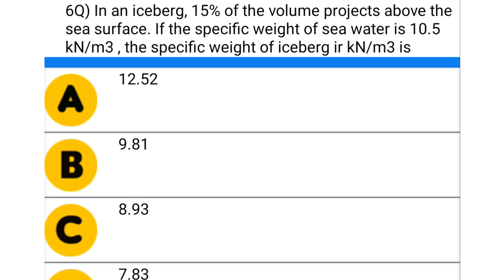Next question: in an iceberg, 15% of volume projects above the sea surface. If the specific weight of the seawater is 10.5 kN per m³, the specific weight of the iceberg in kN per m³ is — option A: 12.52, option B: 9.81, option C: 8.93, option D: 7.83.